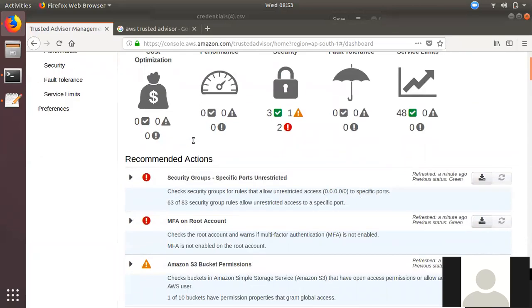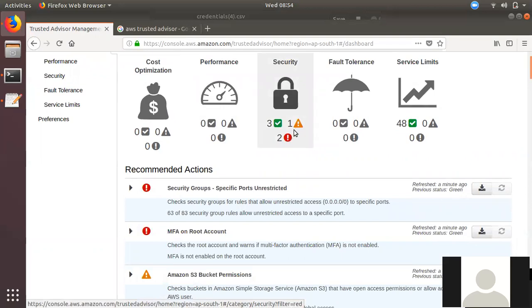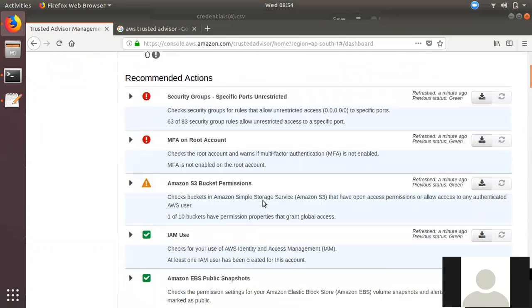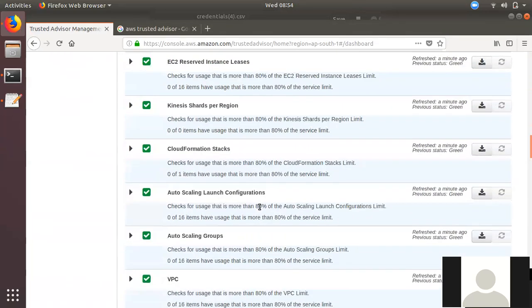If you have a red indicator, it will alert you. If you have an amber indicator, it will flag a warning. If you are in green, you will be fine. Based on the color coding, you can find and address any issues.